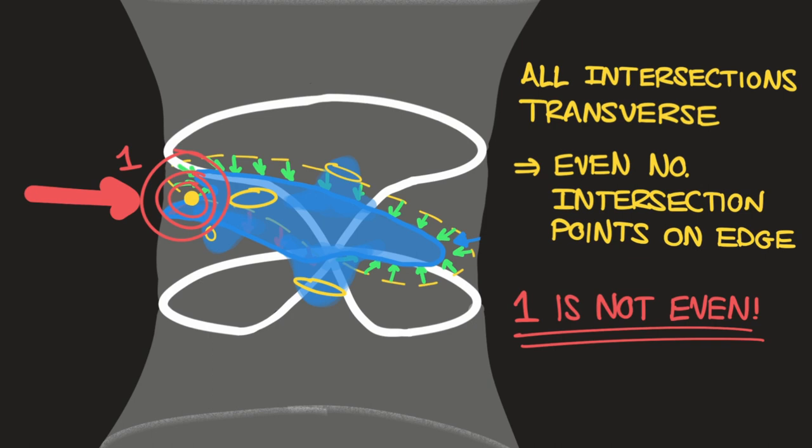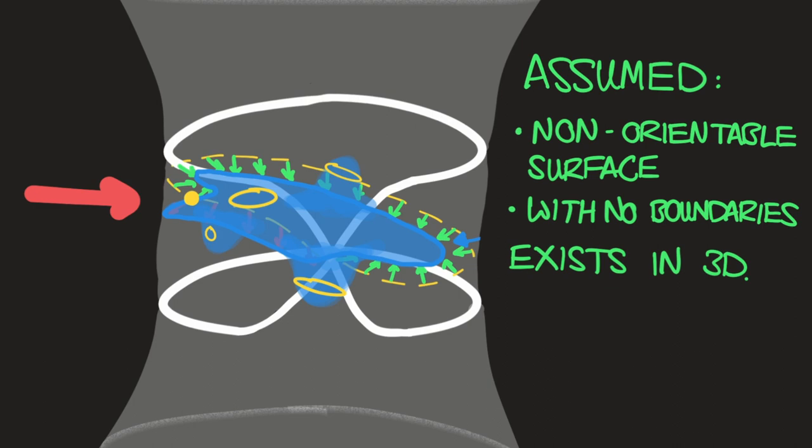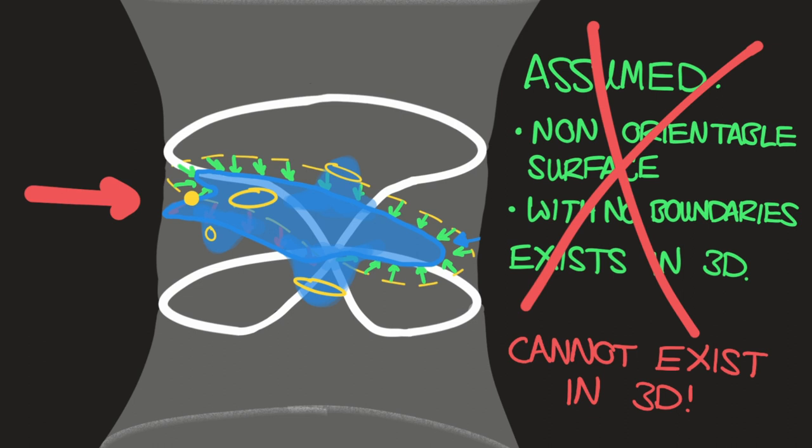We assumed that a non-orientable surface with no boundaries, like the Klein bottle, exists in 3D space. And that assumption is false. So the Klein bottle has no embedding into 3D space, and it can never physically exist in our three-dimensional world.